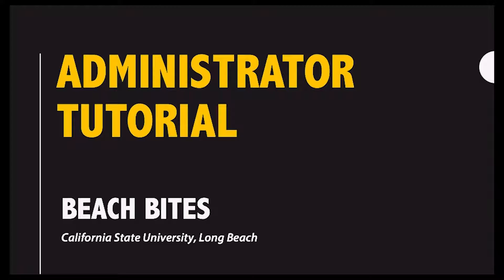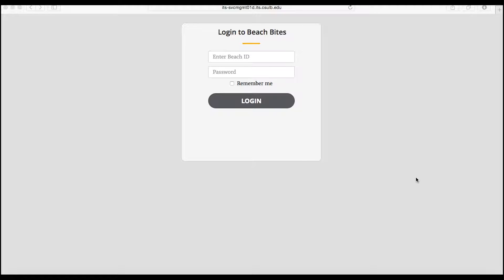This video will show you how to post a Beach Bites notification for students. Once you are granted access, you log in with your campus ID and password. After logging in, the process is very simple.